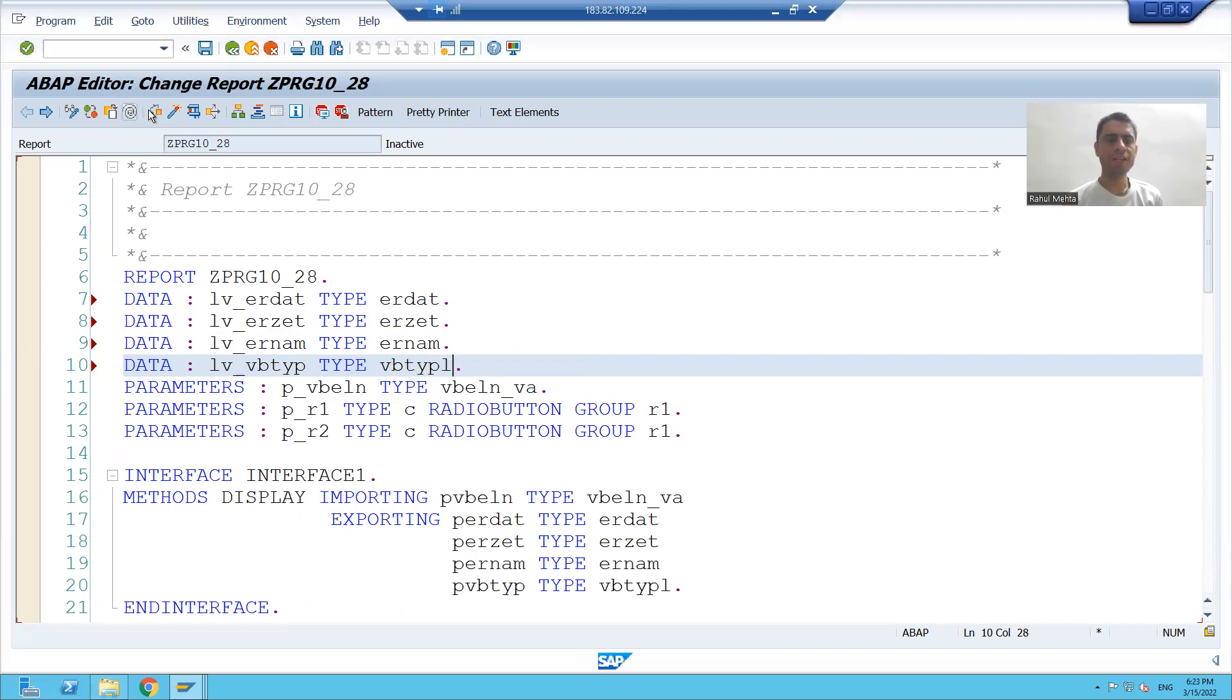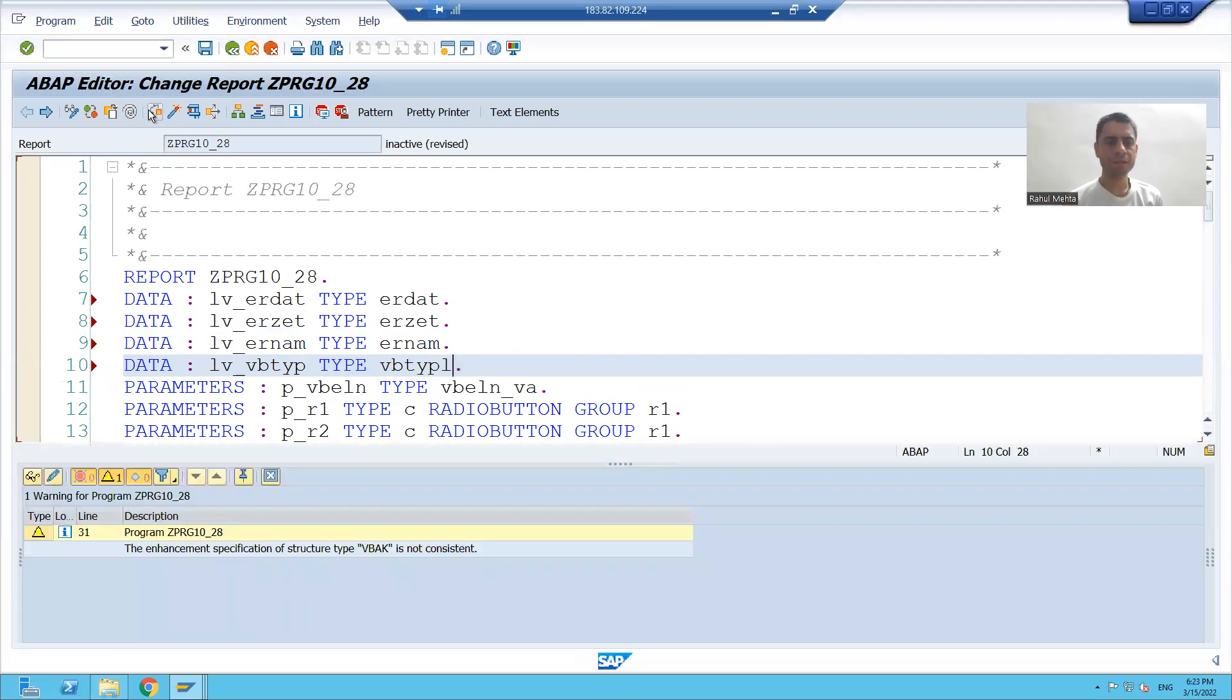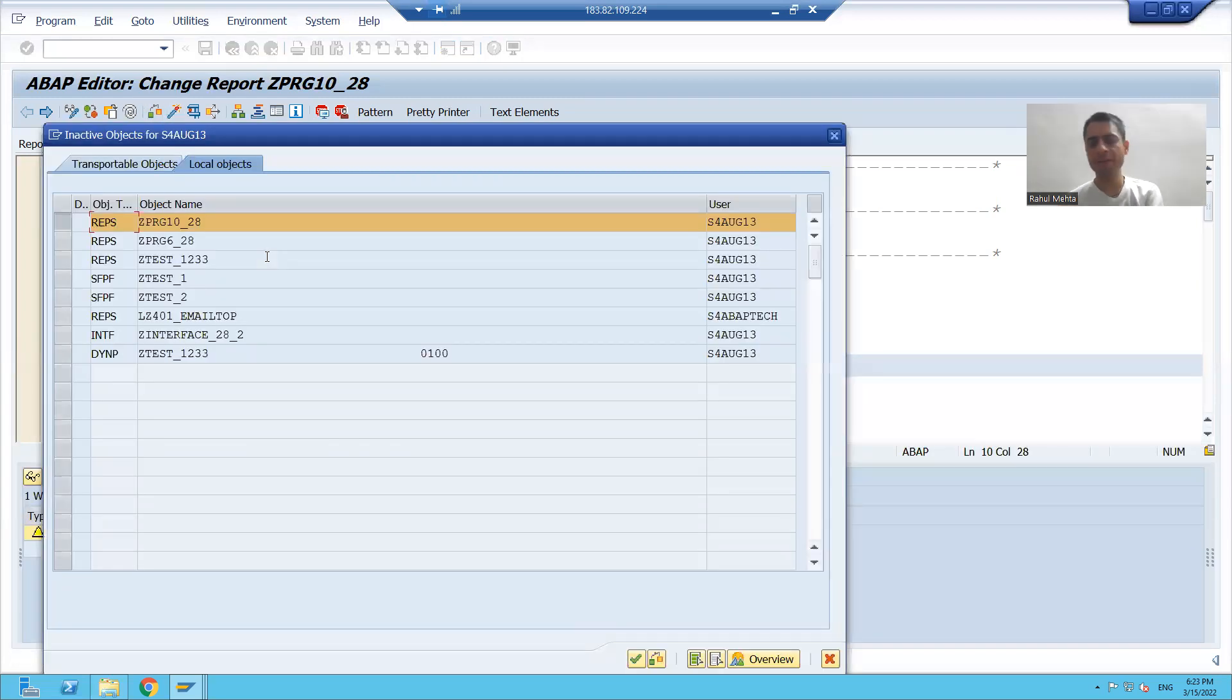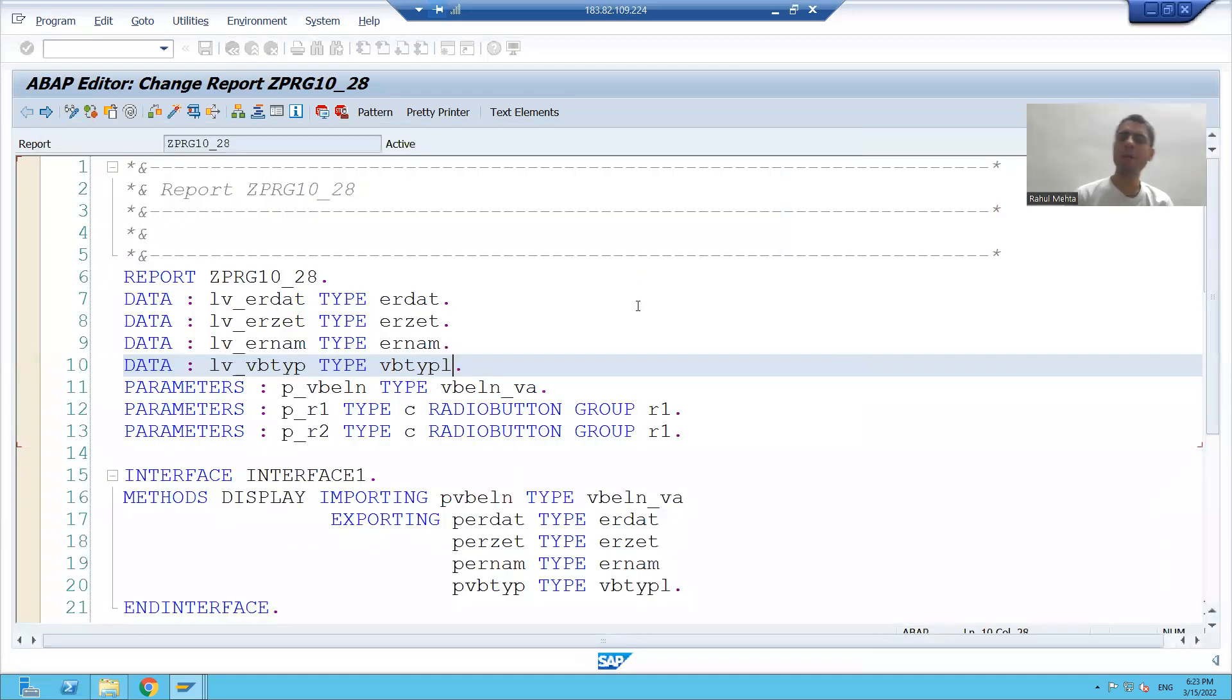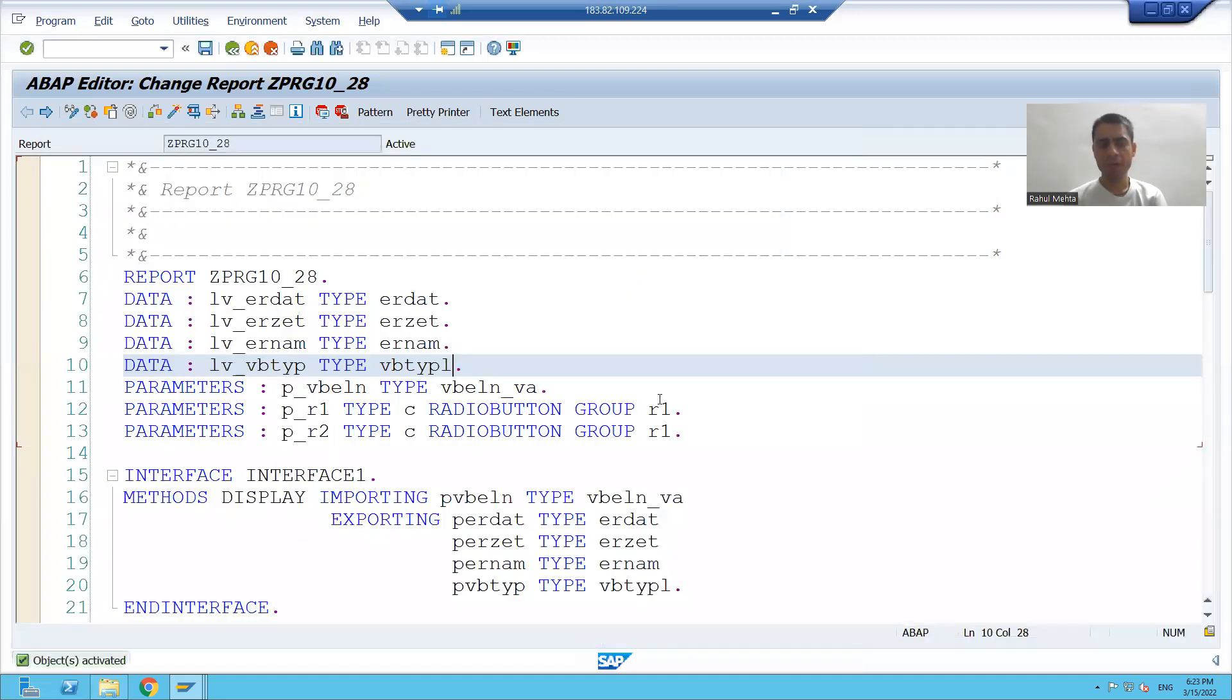I will check the syntax. Syntactically correct and I will activate the program.